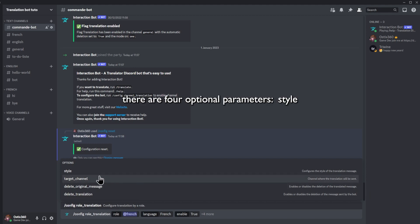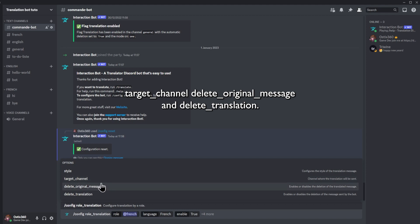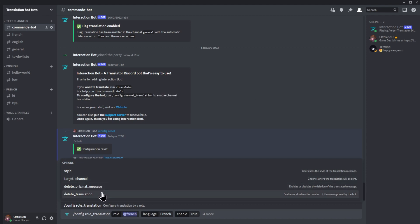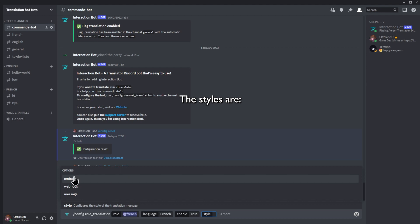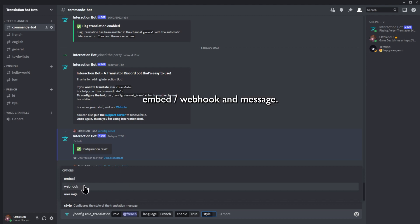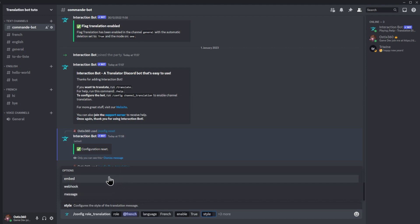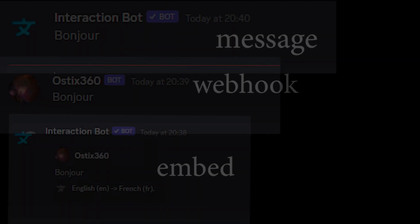There are four optional parameters: style, target channel, delete original message, and delete translation. The styles are embed, webhook, and message. Here is the difference between them.